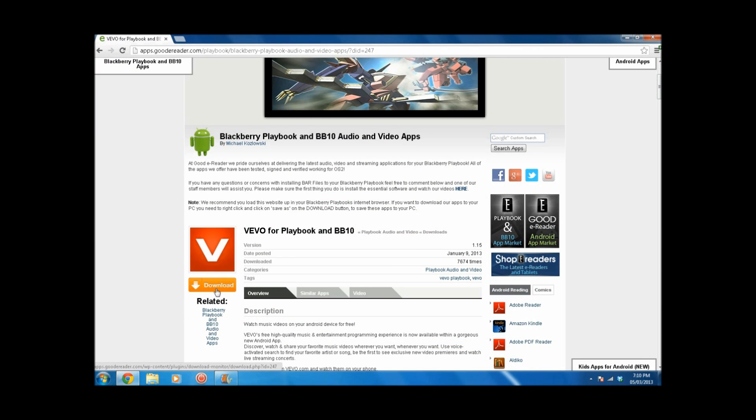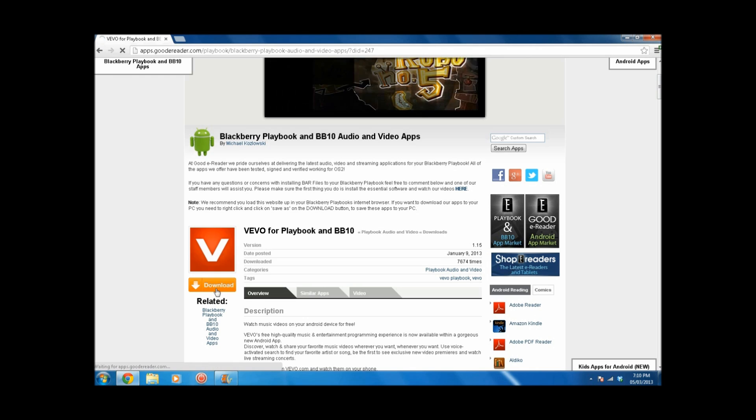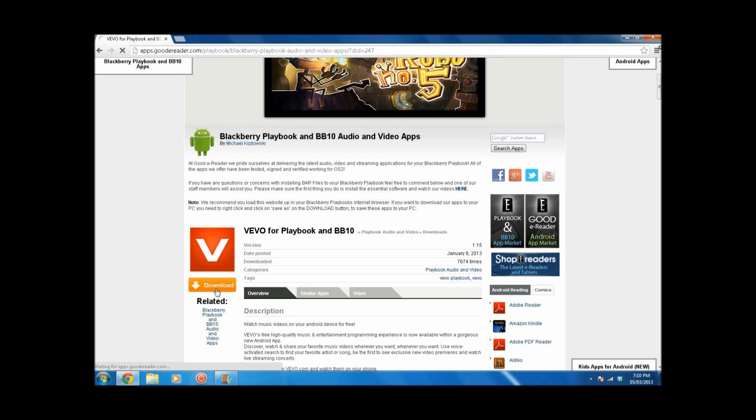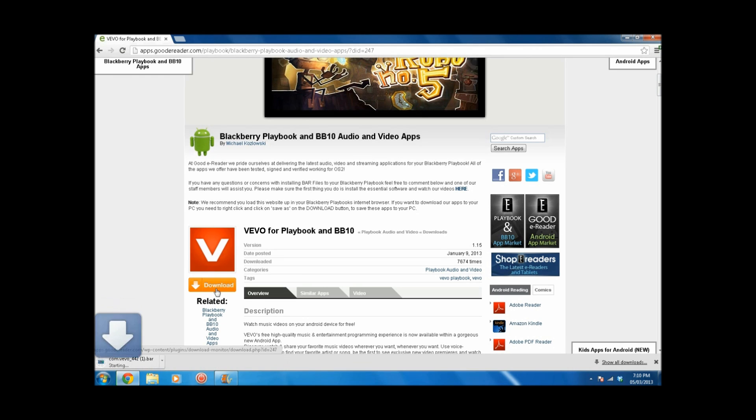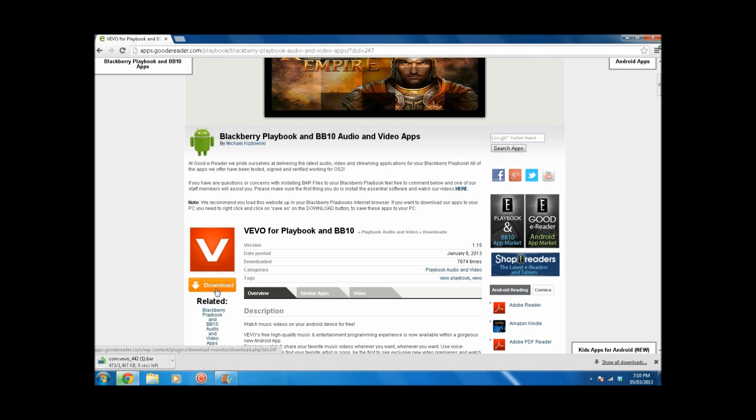To do that, I'm going to goodereader.com and I'll put the URL of that website in the YouTube description and I'm downloading Vivo. So Vivo has already been converted from APK to BAR, so it saves me that step.